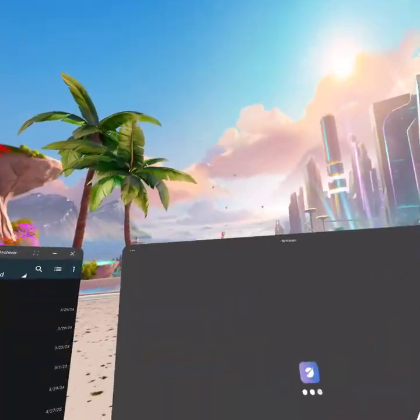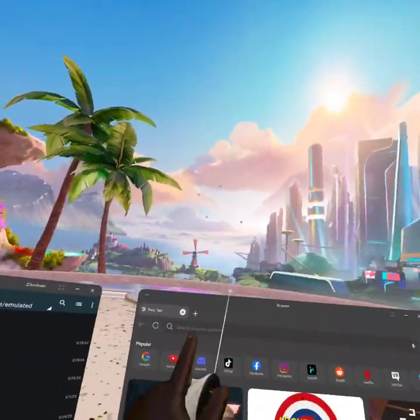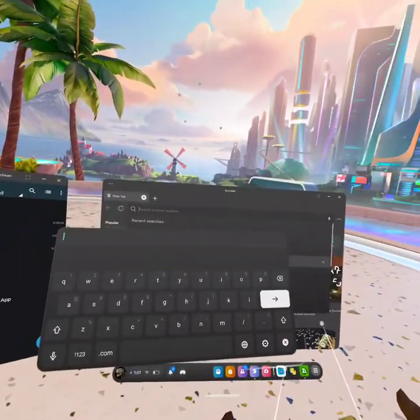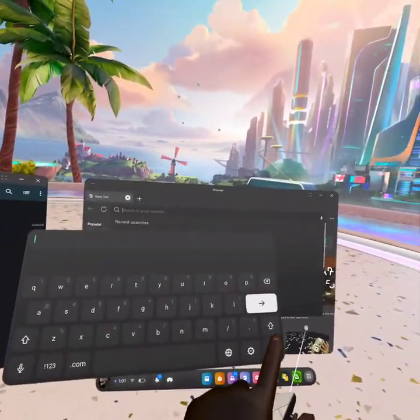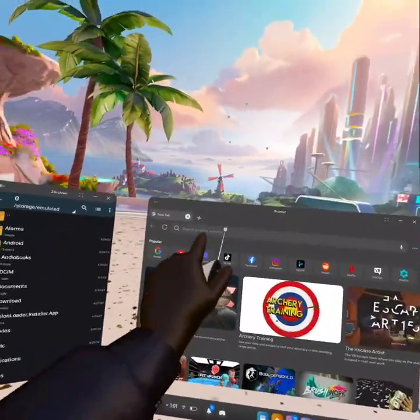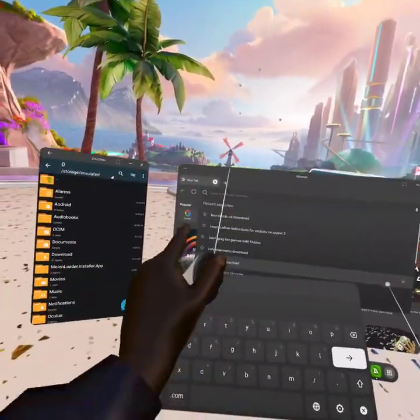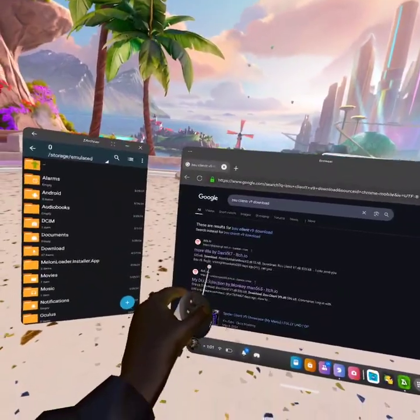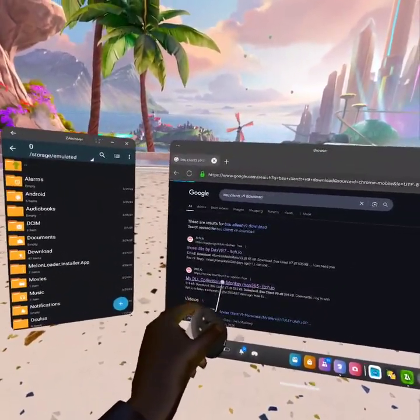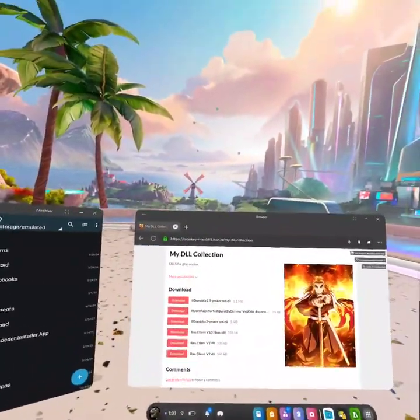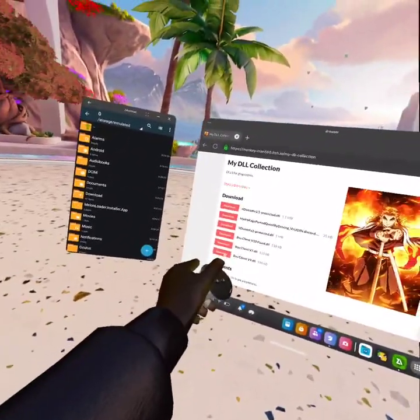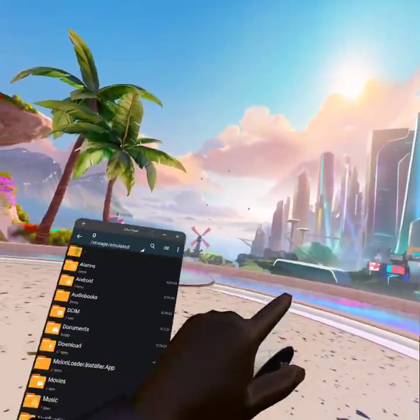Now go over to browser again and make sure you search up your mod menu that you want, which is this one I want. And you wanna go to itch.io, which is the trusted website, and download that.